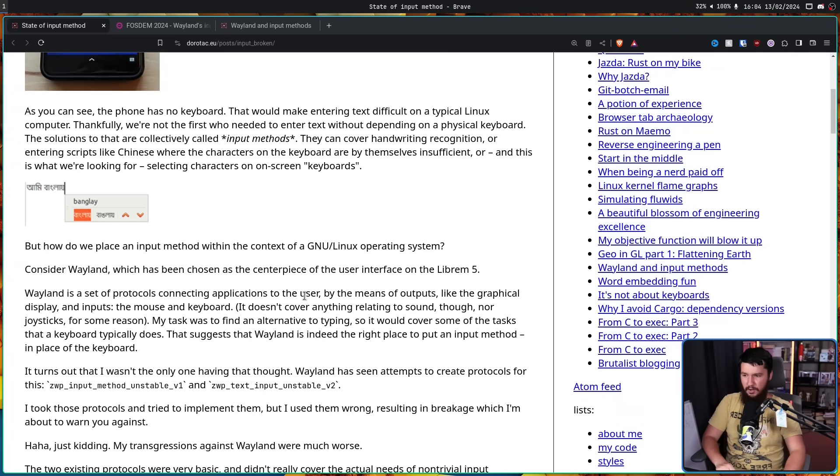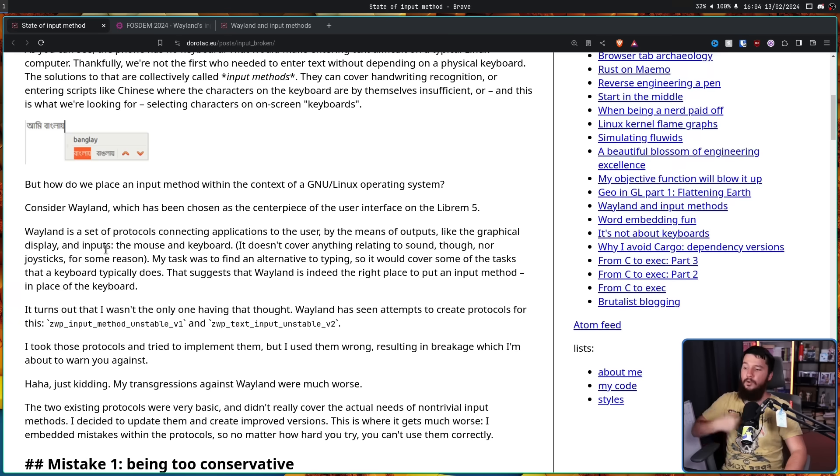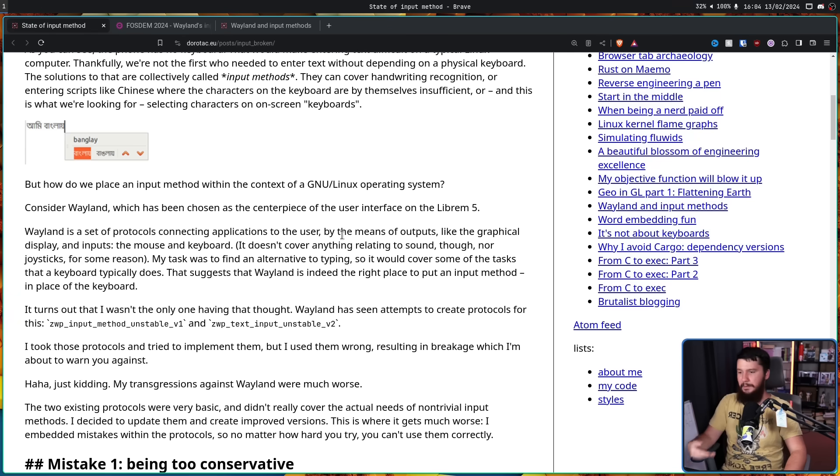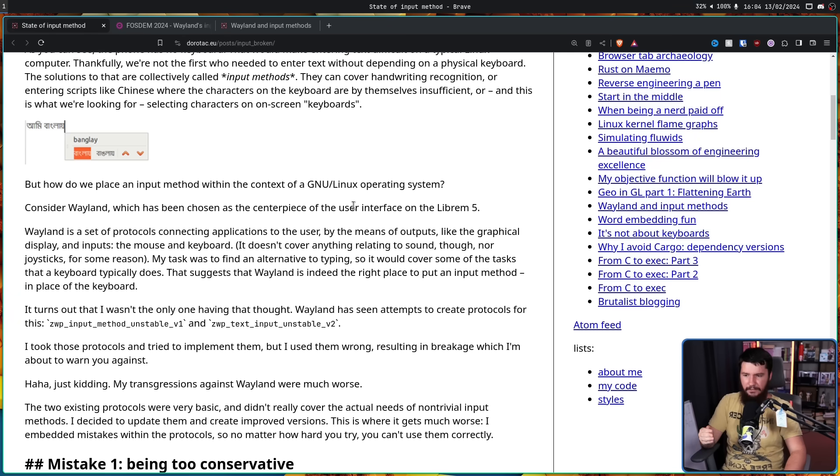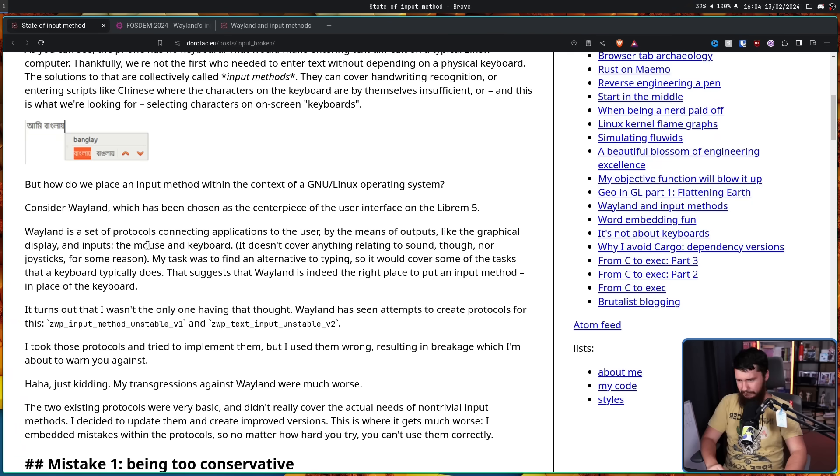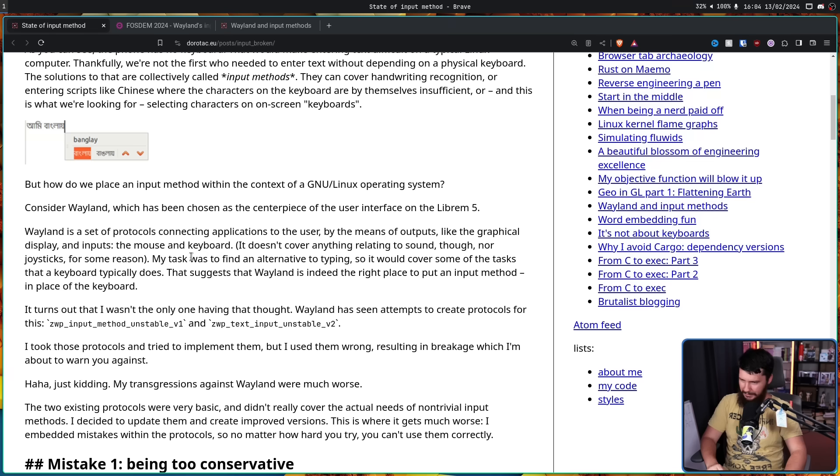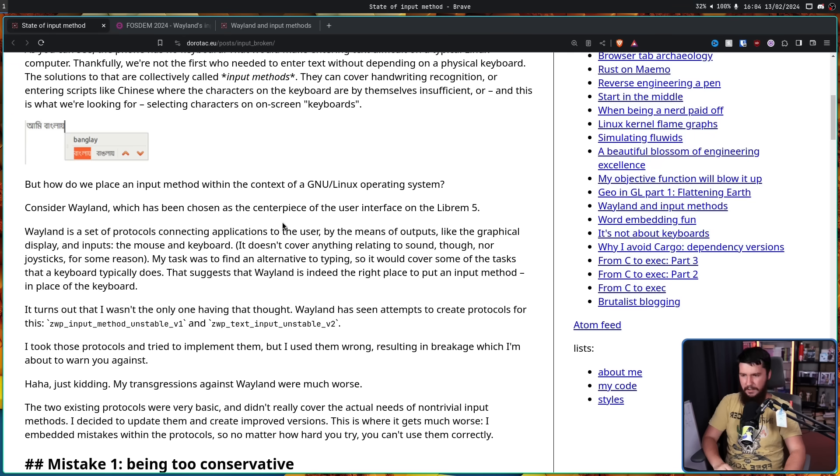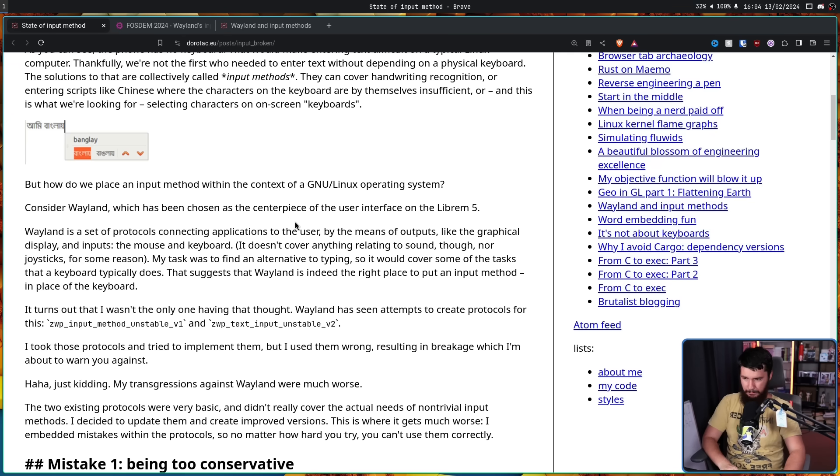But how do we place an input method within the context of a GNU Linux operating system? Consider Wayland, which has been chosen as the centerpiece of the user interface of the Librem 5. Wayland is a set of protocols connecting applications to the user by means of outputs, like the graphical display and inputs, the mouse and keyboard. It doesn't cover anything relating to sound, though, or joysticks for some reason. Should joysticks be in Wayland? Probably not. That's usually a thing for specific game engines. My task was to find an alternative to typing, so it would cover some of the tasks that a keyboard typically does. That suggests that Wayland is indeed the right place to put an input method in place of the keyboard.